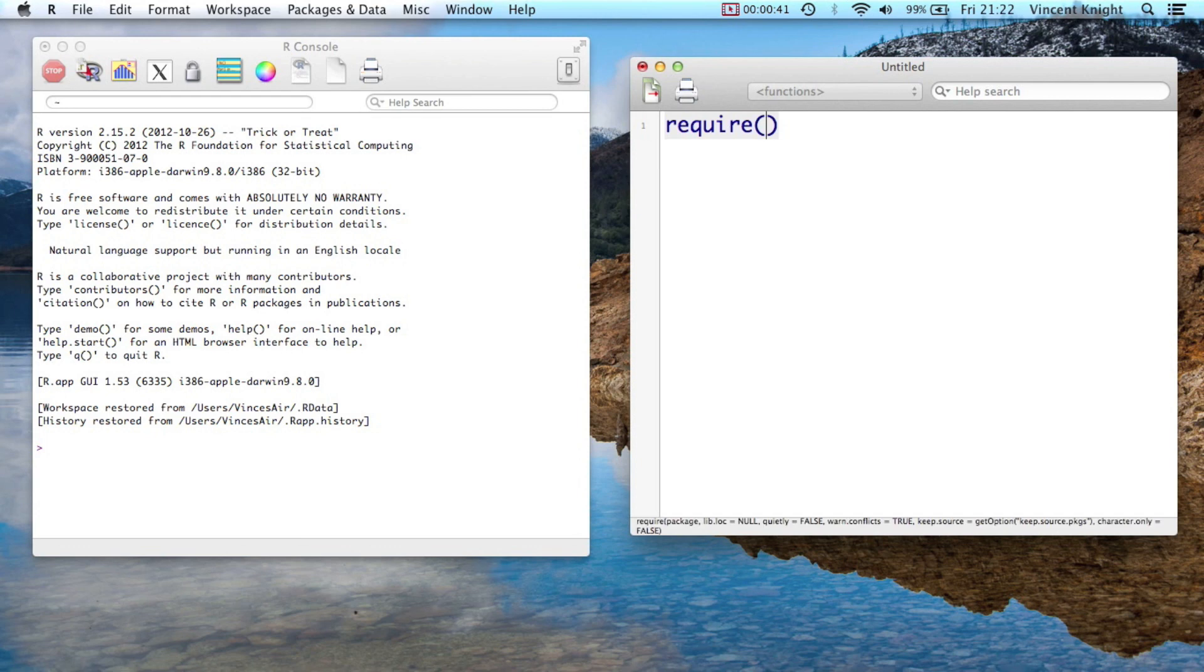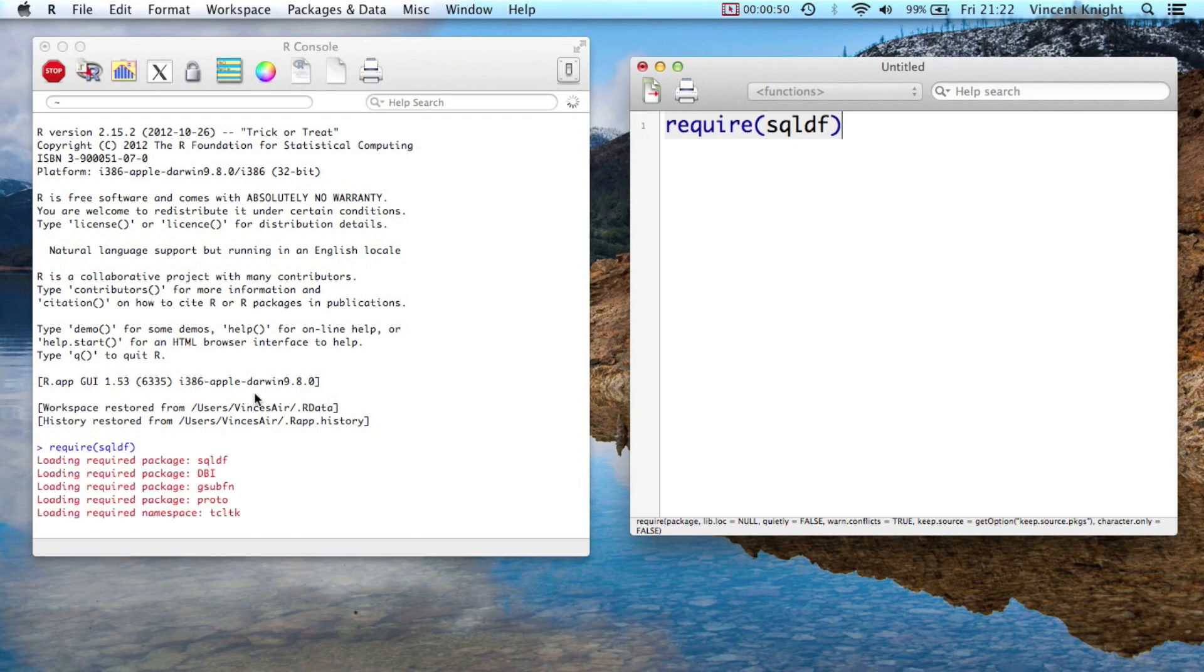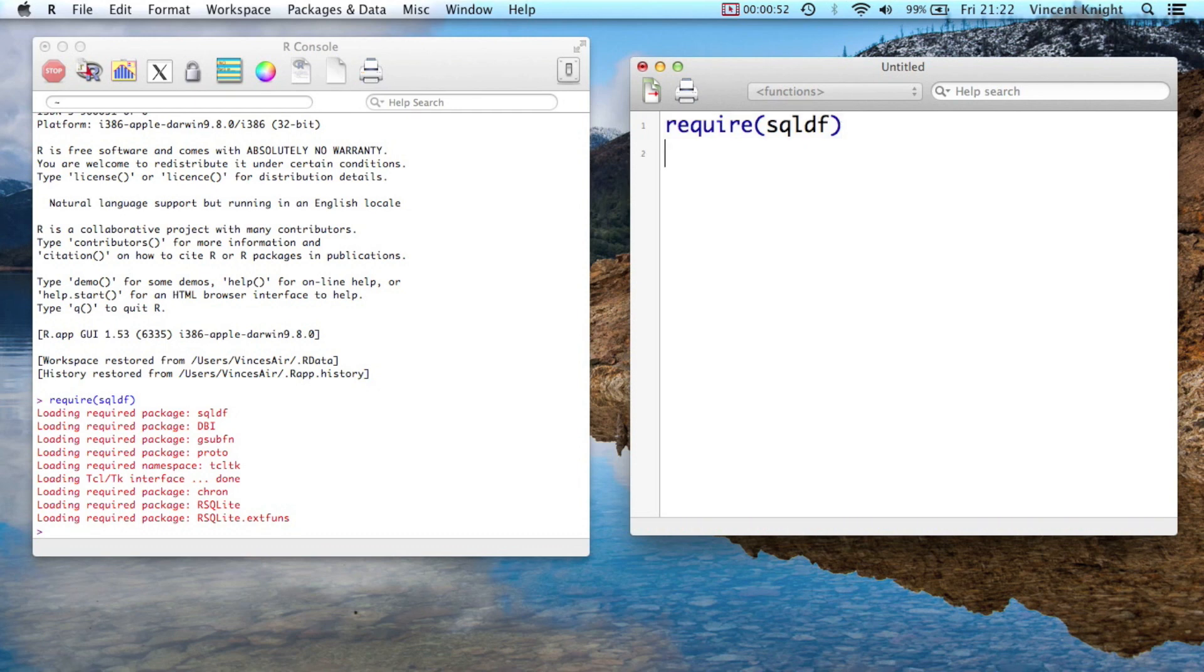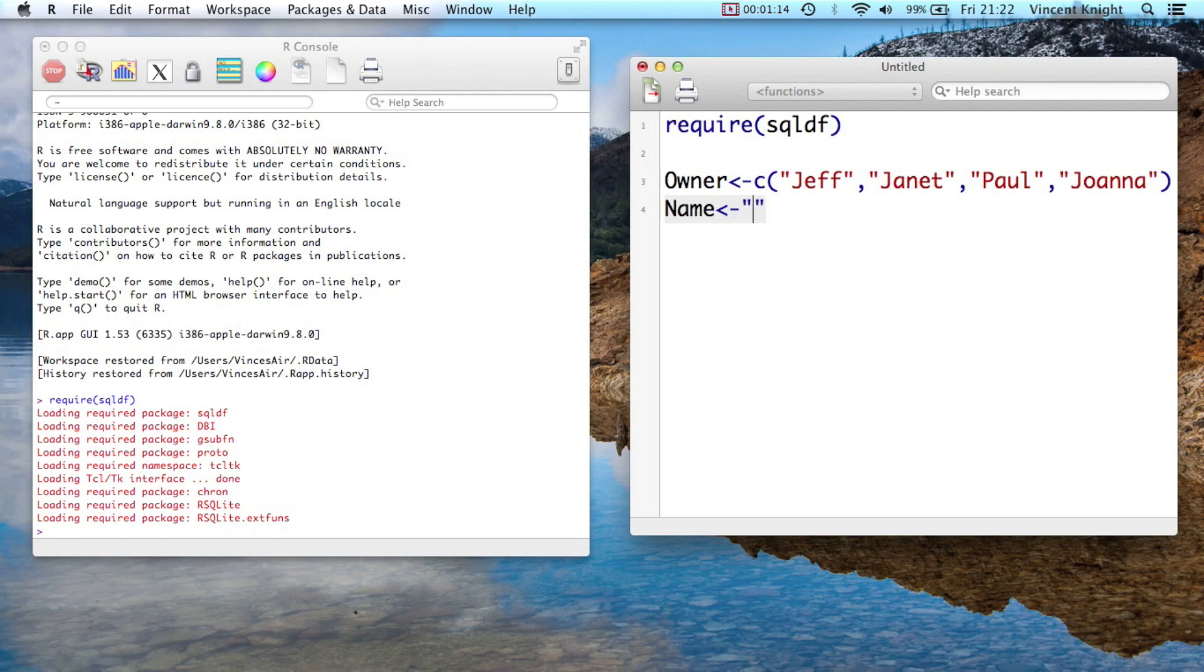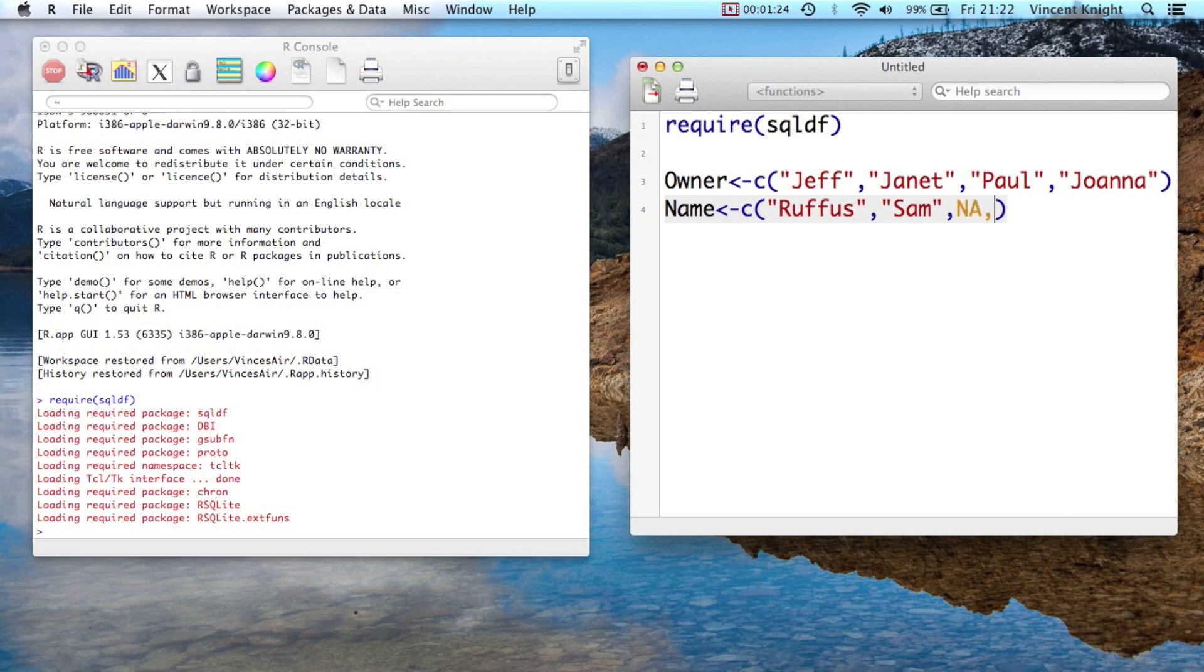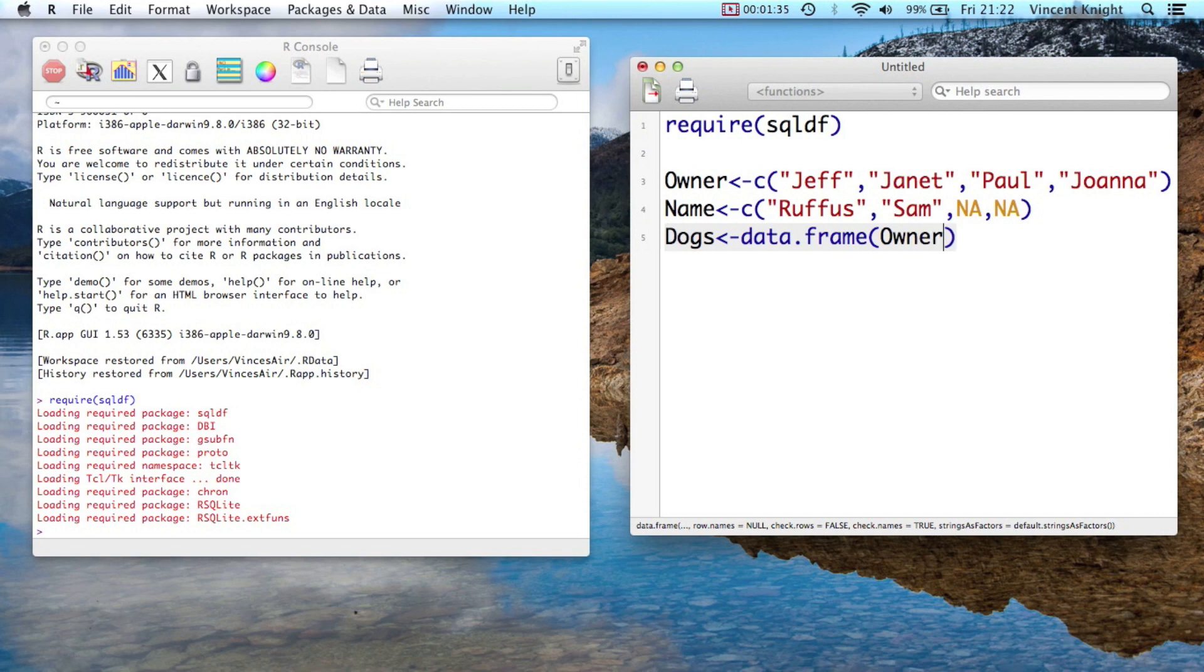First of all, it's loaded in SQLDF. If you haven't installed it already, make sure you install it. There you go, that's all there. And the thing we're going to do, this is a little dataset. So owner is going to be a few names of people: Jeff, Janet, Paul, and Joanna. And then we're going to have the name, Rufus, Sam, and then NA and NA. So missing. And then dogs is the dataframe combining this owner and the name. So let's just run that.